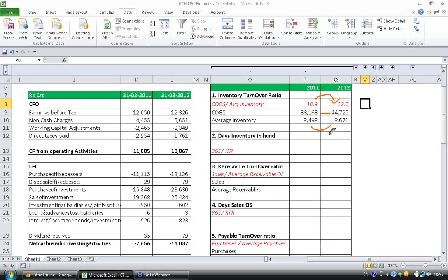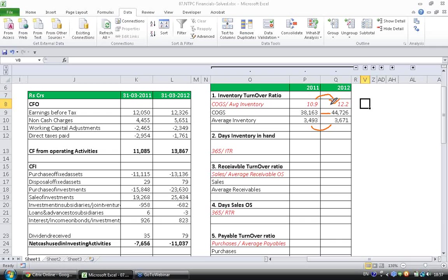something like 7 or 8 percent, whereas the cost of goods sold has increased something like 17 or 18 percent. Right, so with the small increase in inventory they have produced much higher value of goods. So the company is doing better. So since inventory turnover has increased, we can conclude the company is becoming more efficient in managing its inventory. This is how we have to look at inventory turnover ratio.